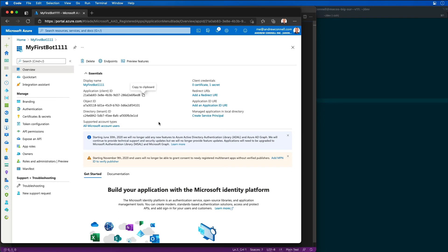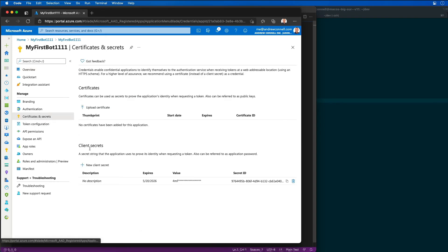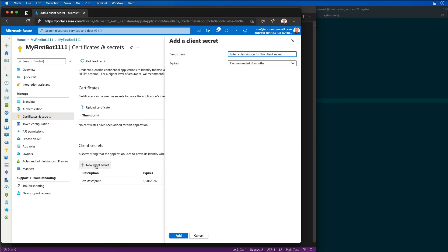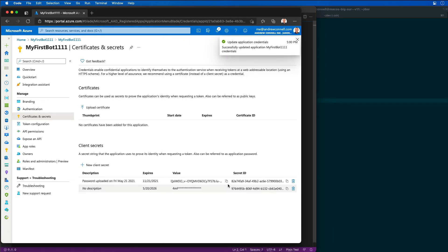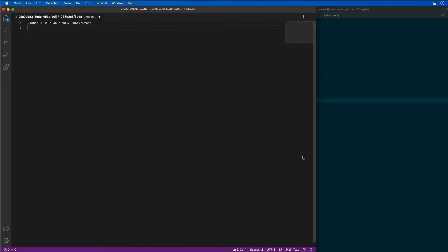I'm also going to need to create a secret for my bot. So I'm going to create a new client secret, select the default options, and then I will copy my secret and put that inside of VS Code as well. We're going to need both of those in just a few minutes.